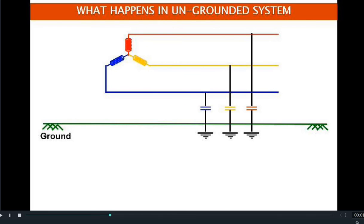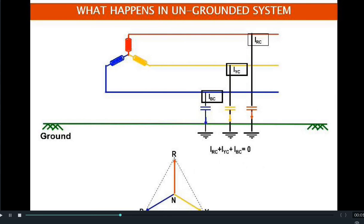In an ungrounded system, due to the transmission lines there are distributed capacitances along the line with respect to ground. There are capacitive currents from the transmission lines to ground because of this distributed capacitance, denoted as IRC, IYC, and IBC. The summation of all these capacitive currents is equal to zero.